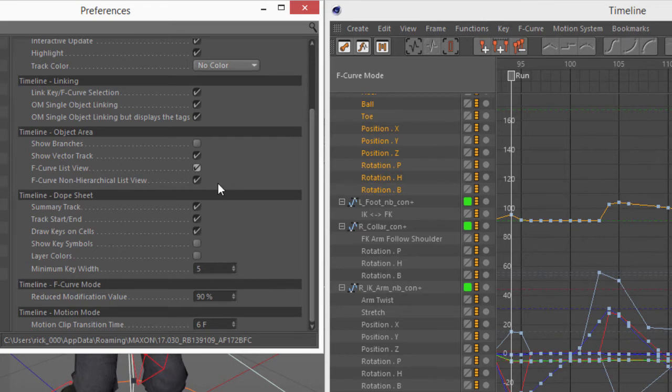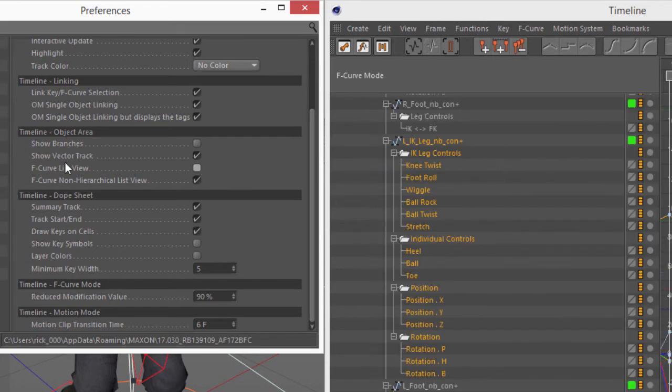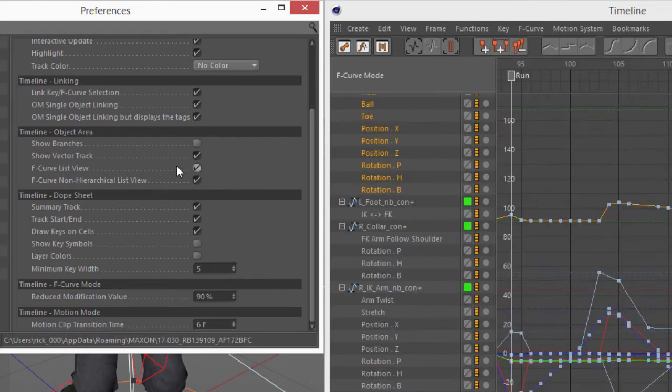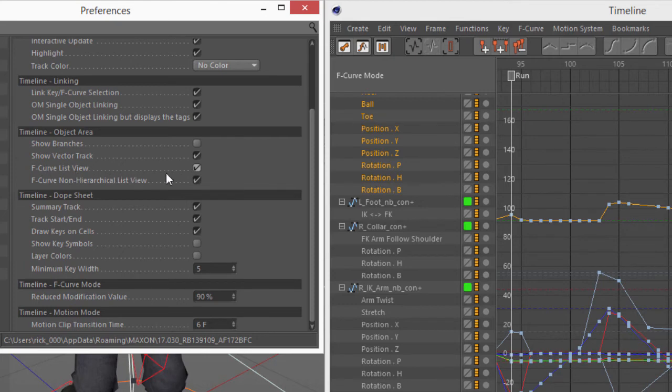Now I will point out that the non-hierarchal list view cannot be enabled without the list view option enabled. So this is really an additional modifier on the list view option.